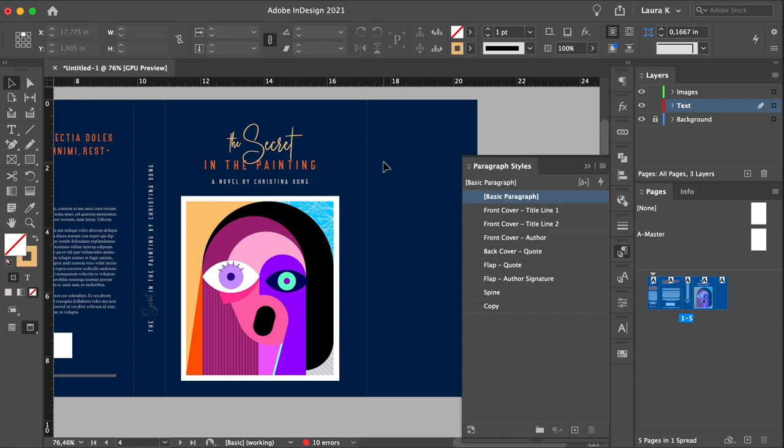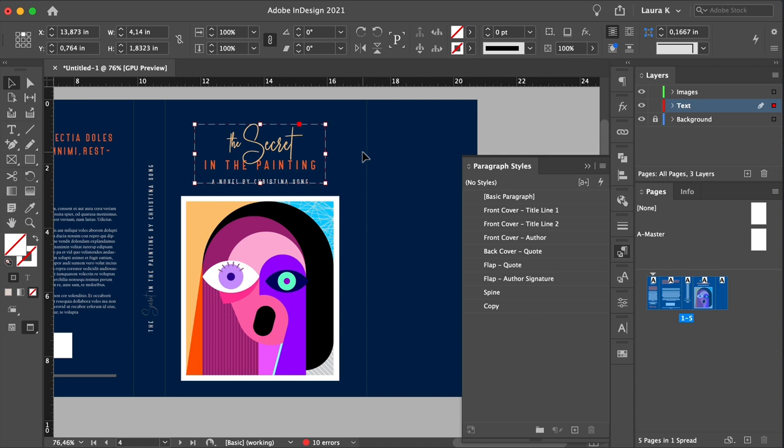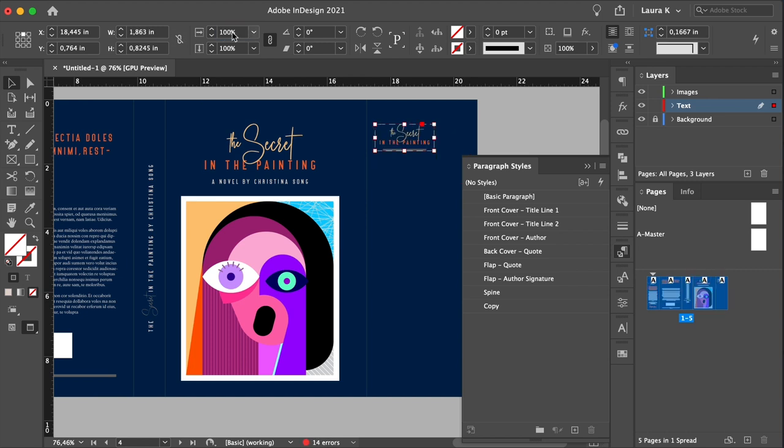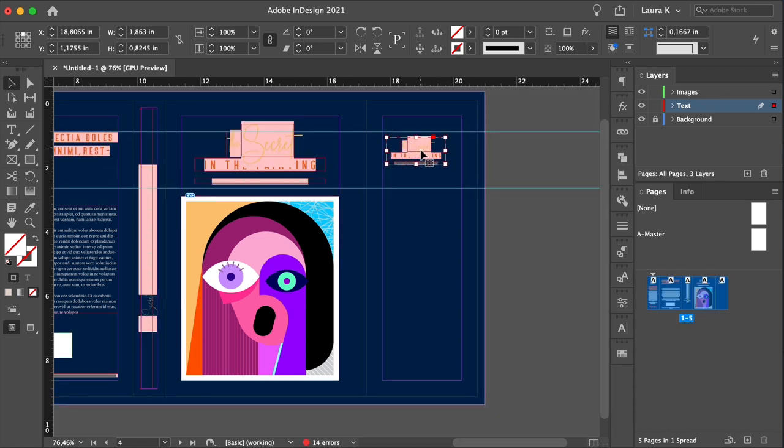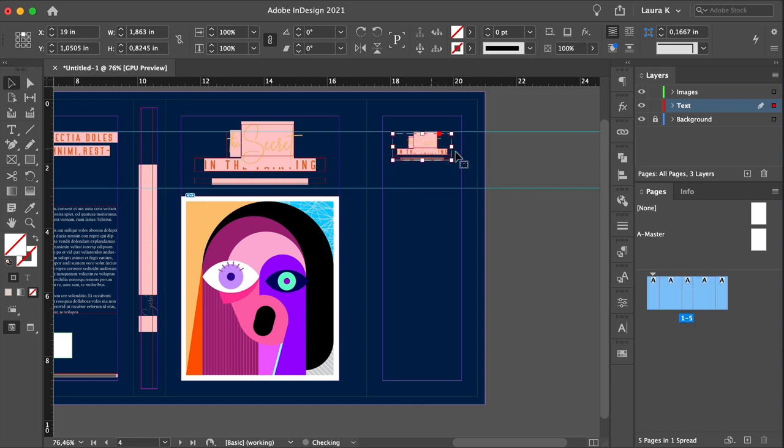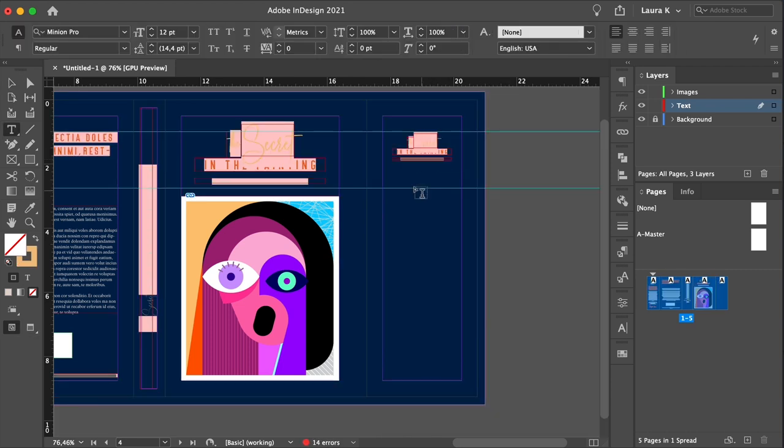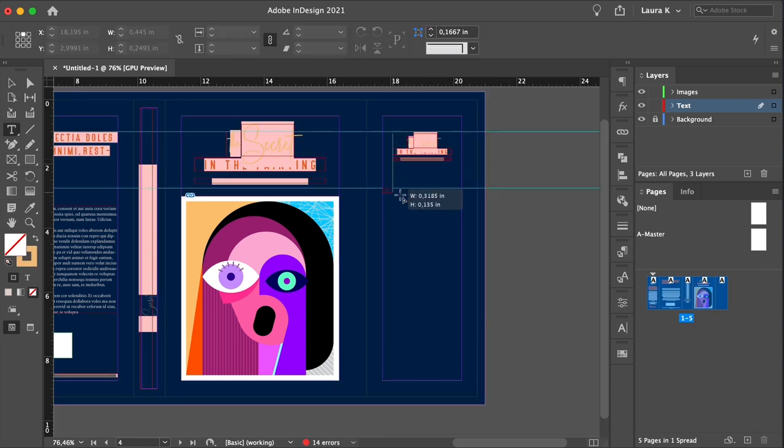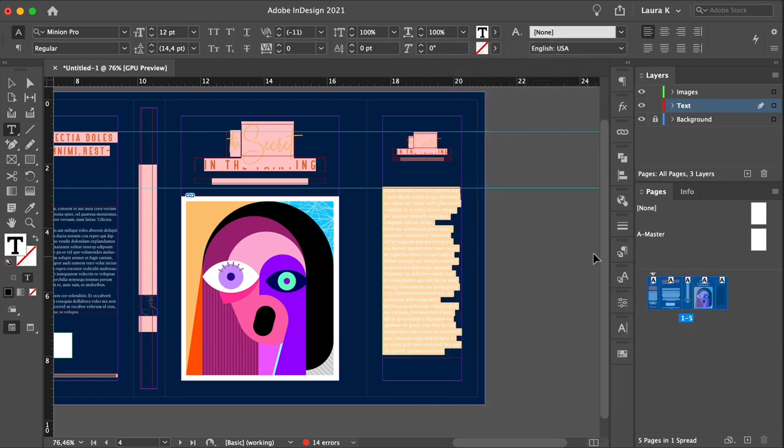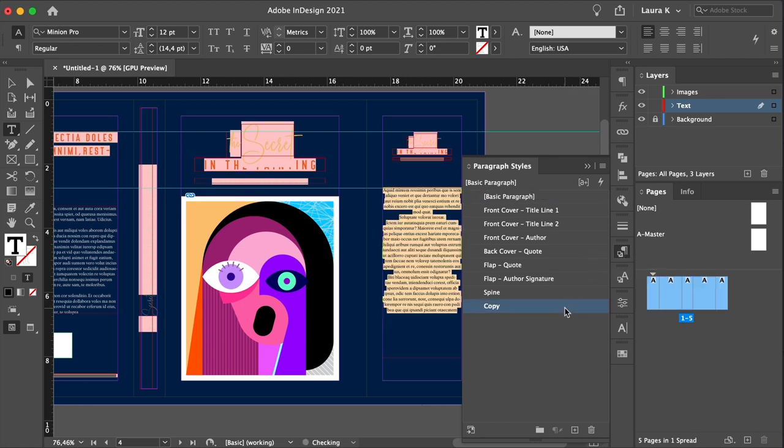Now for the last flap, select the title and press Command-G to group the frames. Duplicate them by pressing Option and dragging them to the front flap. Head over to the control panel, and set the scale percentage to 45%. Let's center this to the front flap, and place it under the first guide. Using the text tool, create a text frame under the title on the inside flap. Right click to fill with placeholder text, and style this with a copy style.